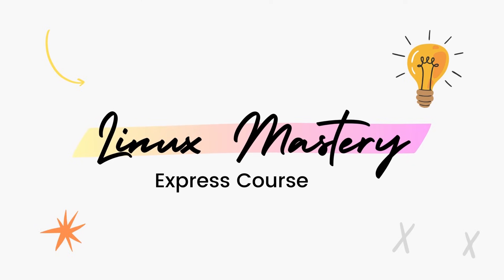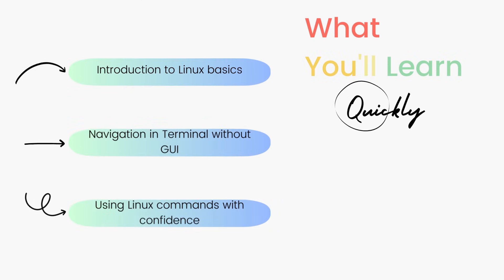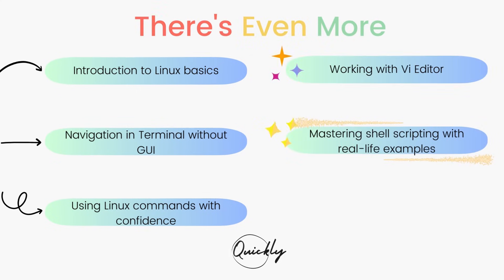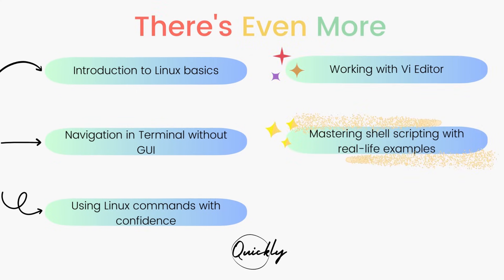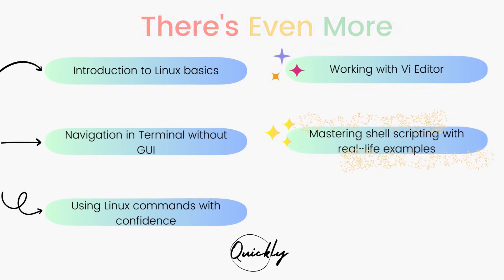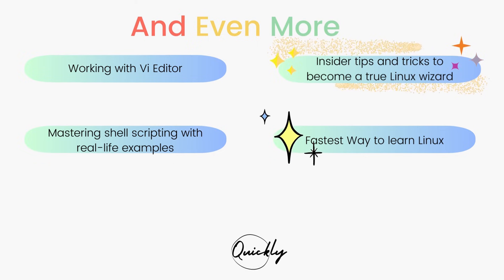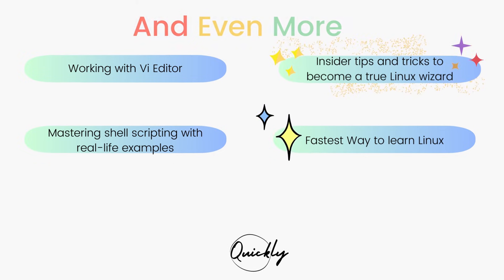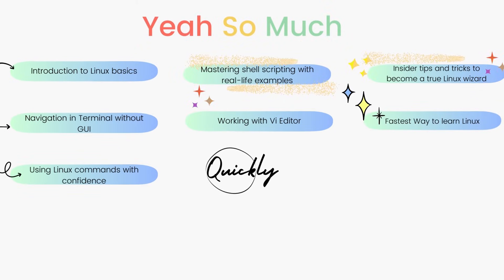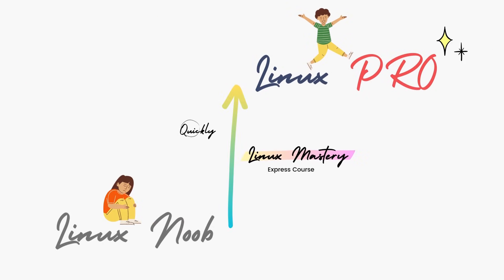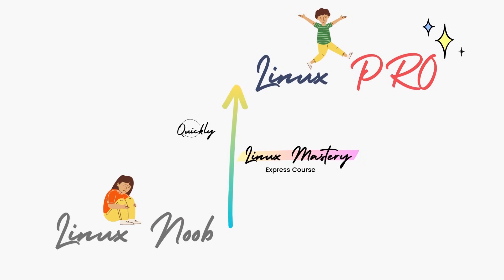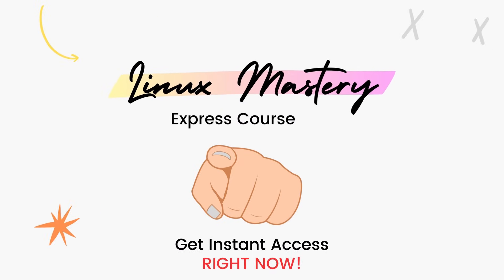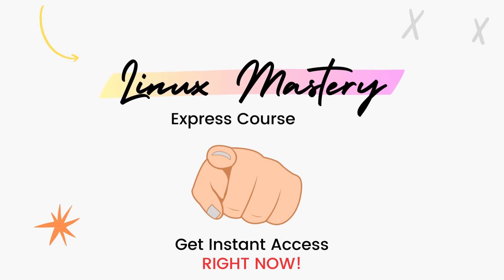By the way, if you haven't already, check out my course Linux Mastery Express. I've designed this course to level up your Linux skills very quickly. With this course, you'll get so comfortable using the terminal commands that your friends will think you're a Linux wizard. You'll get perfect with the most used, most useful commands, and also learn advanced things like using the Vi editor and shell scripting as well. Linux Mastery Express, link in the description. Do check it out.